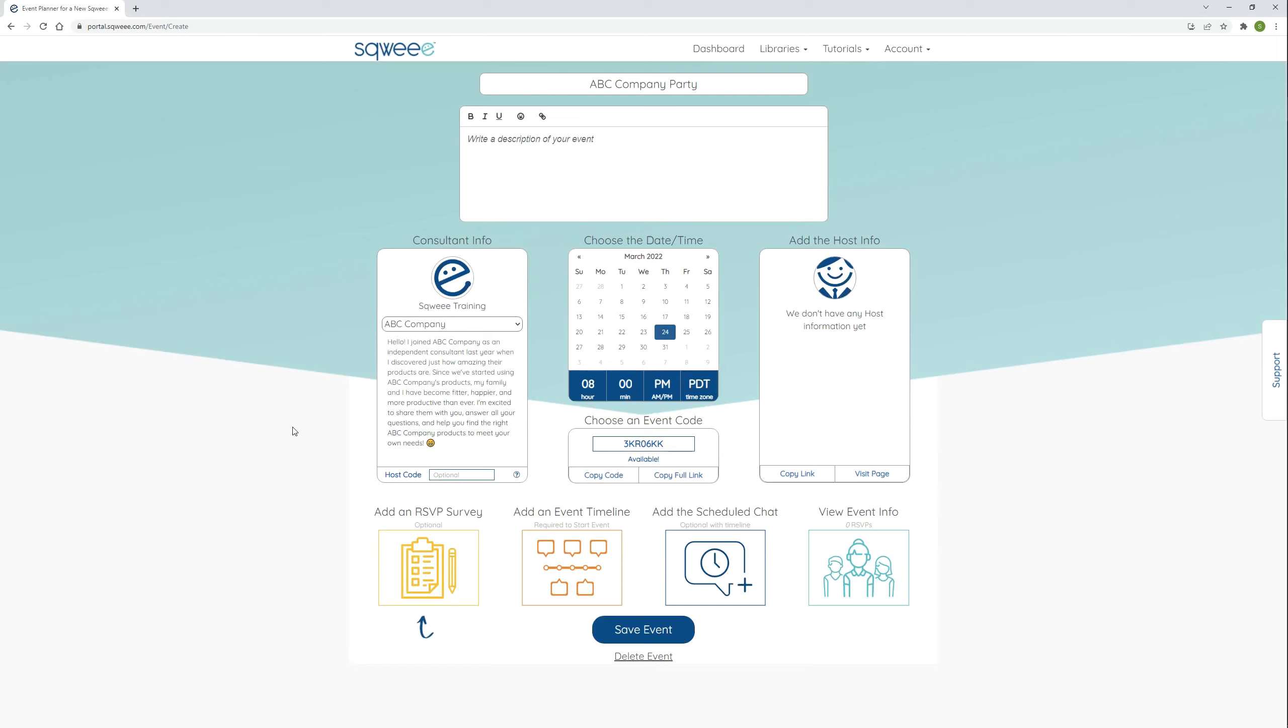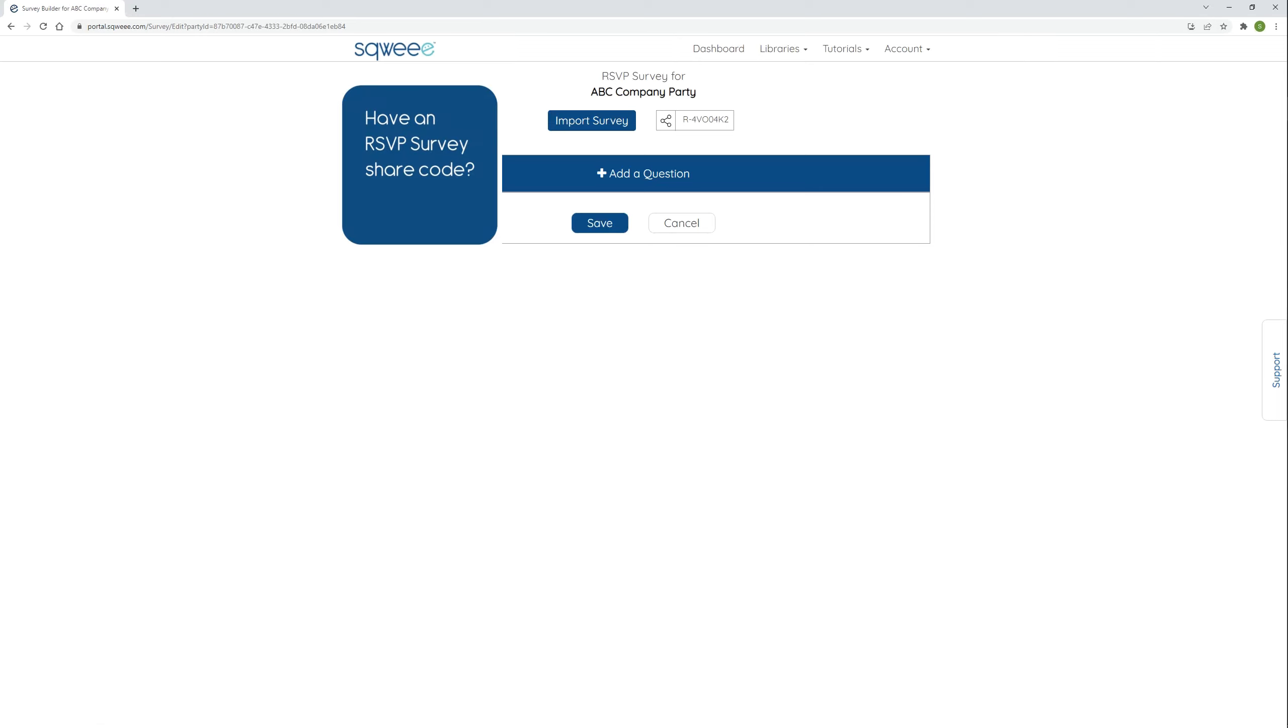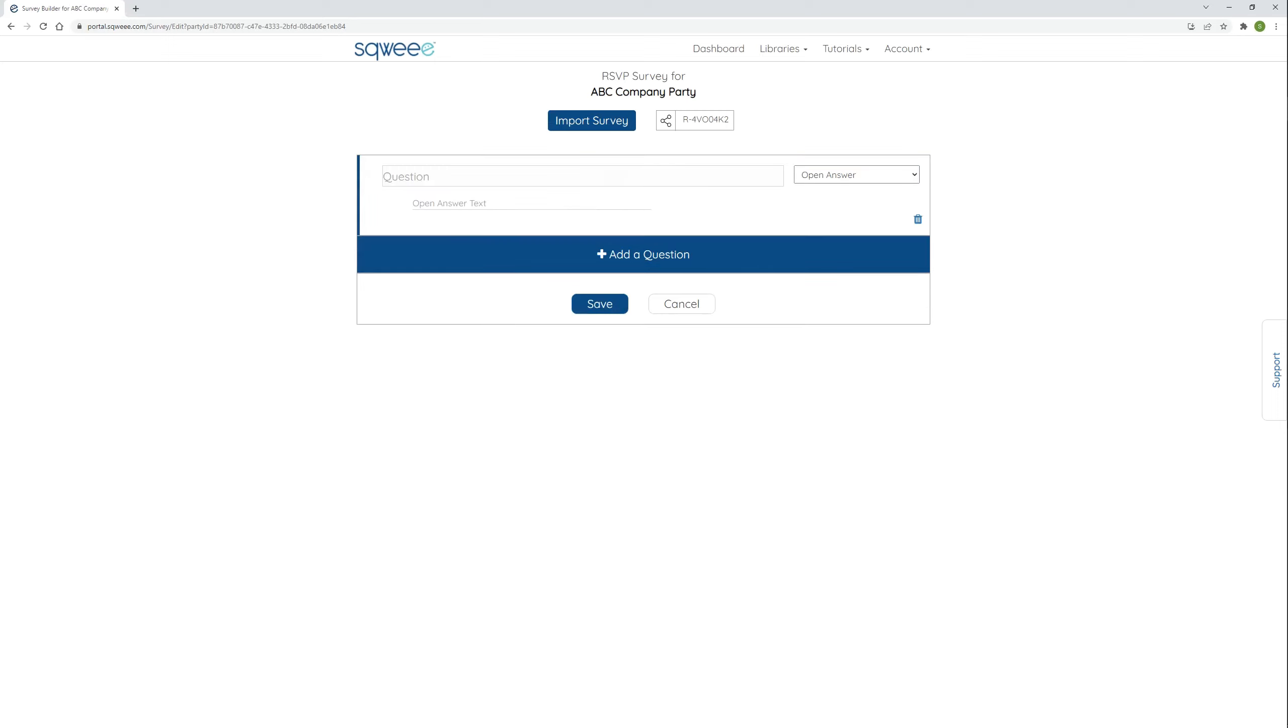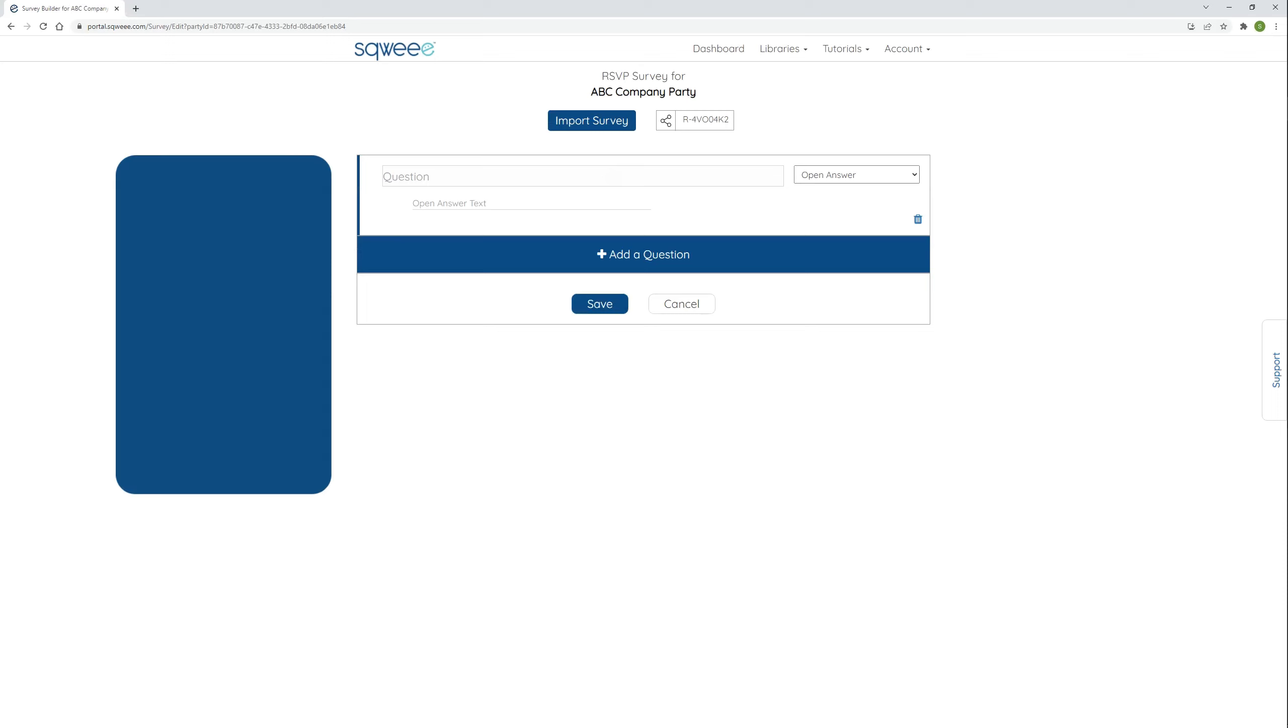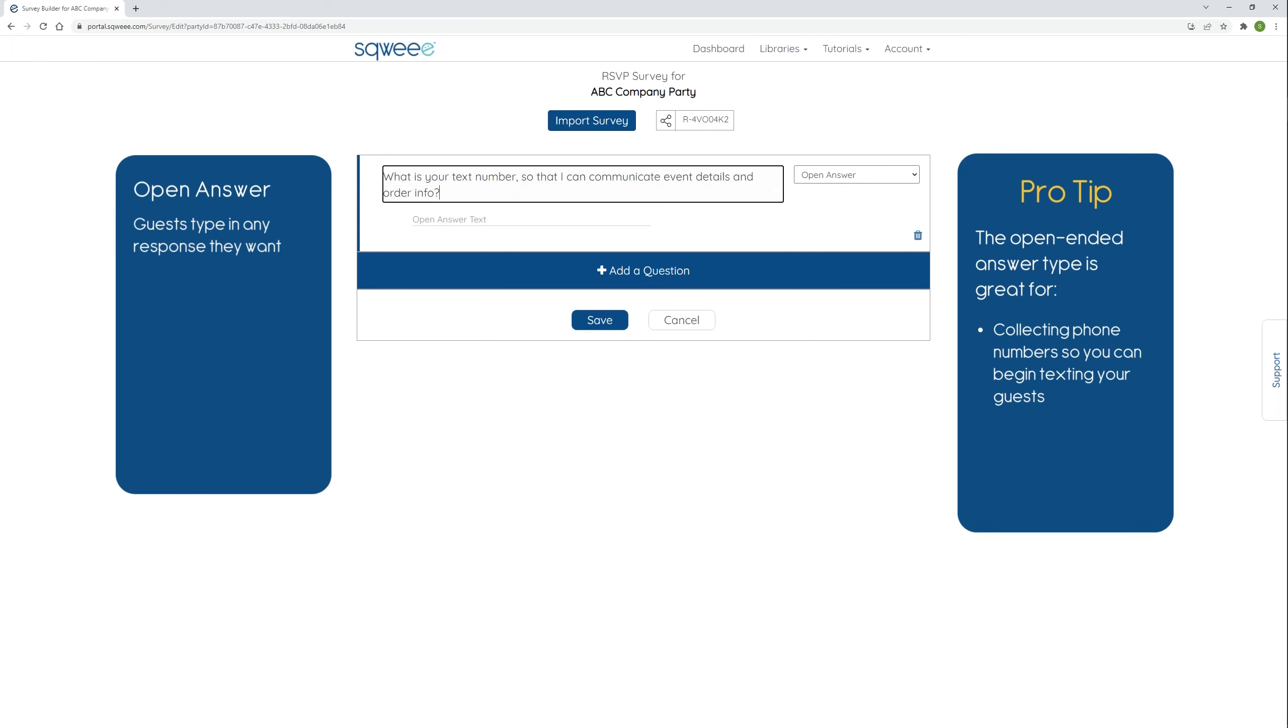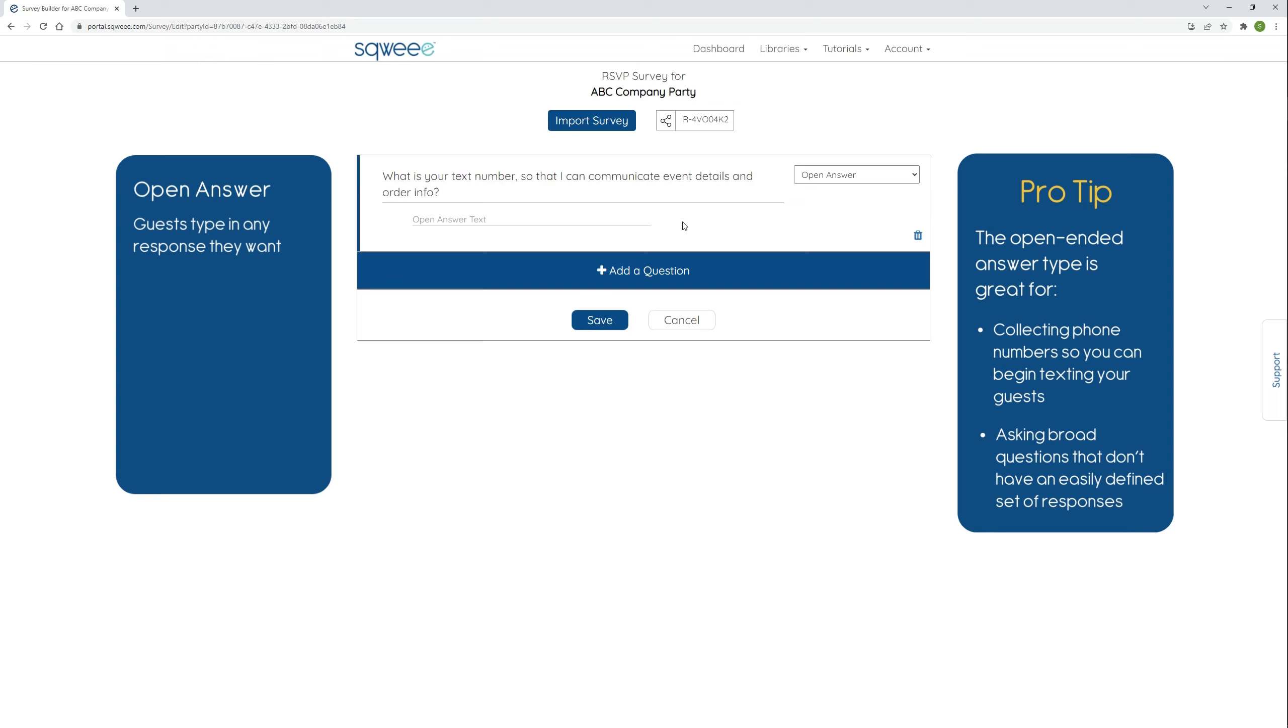Click the big yellow button near the bottom of the page to open the RSVP survey builder. If I had an RSVP survey share code, also known as an R code, I would click import survey and enter it there. But I'm going to create a new survey, so I click add a question, and a blank open answer question is placed into my survey. The open answer question type provides a field for guests to type in any response they want, so all I need to enter is my question. Pro tip, this answer choice is great for collecting phone numbers so that you can begin texting your guests, or for asking broad questions that don't have an easily defined set of responses.